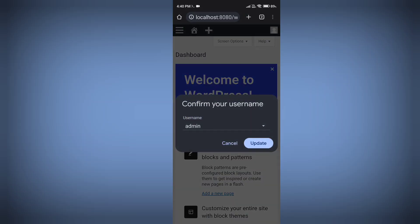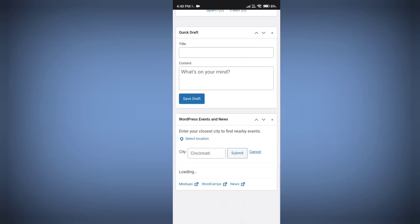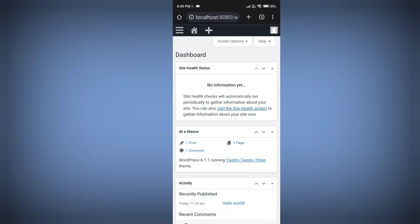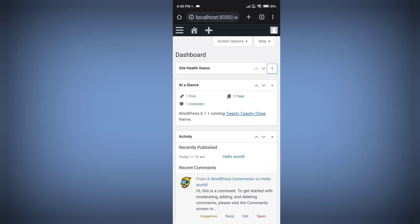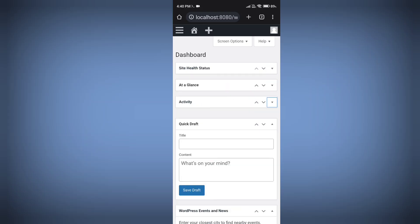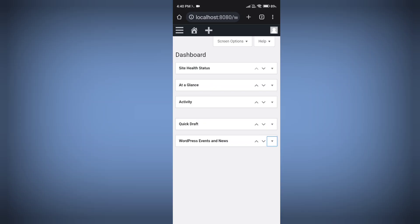And boom — you are now logged into your WordPress dashboard without any error! With this method you can easily use WordPress locally on your Android phone.